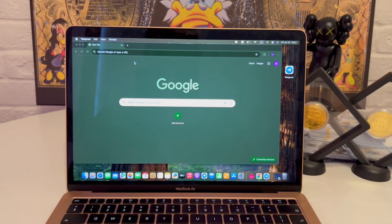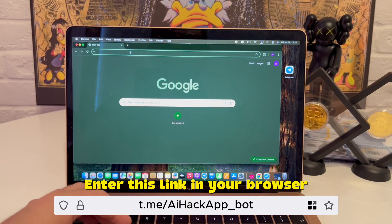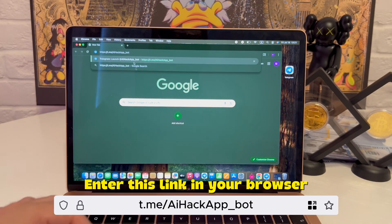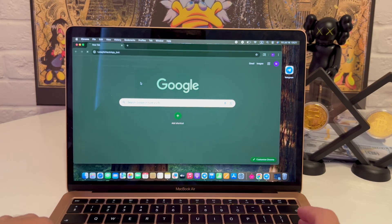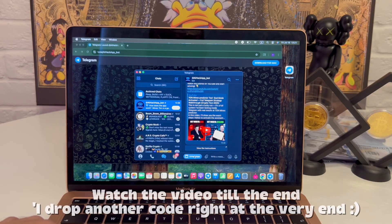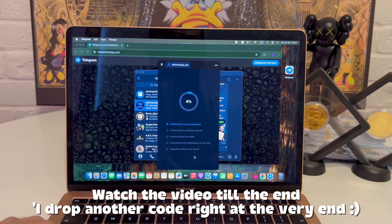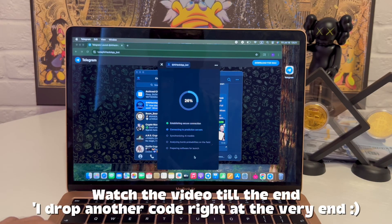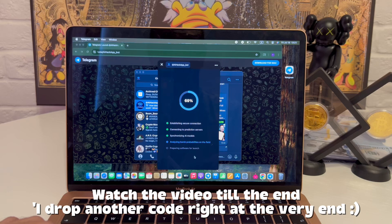So I launched the browser, searched the name, hit the link, and boom. It opens straight inside the messenger. No downloads, no installs, no waiting. That's already better than half the tools I've tested.